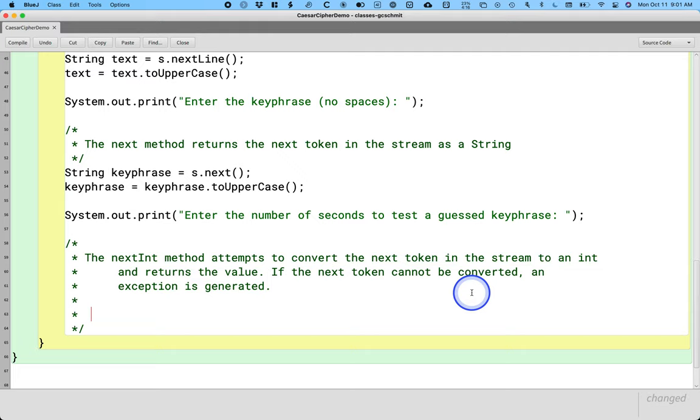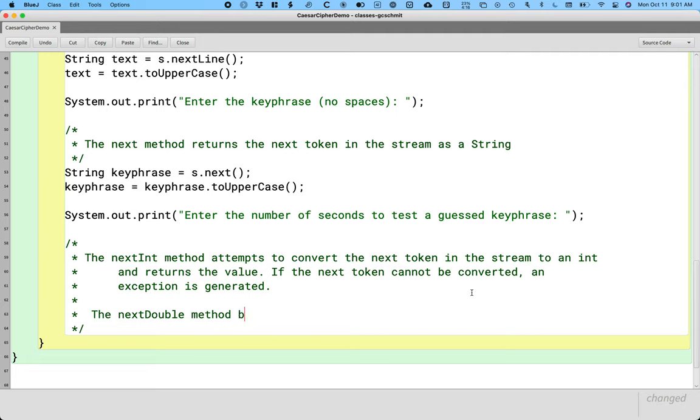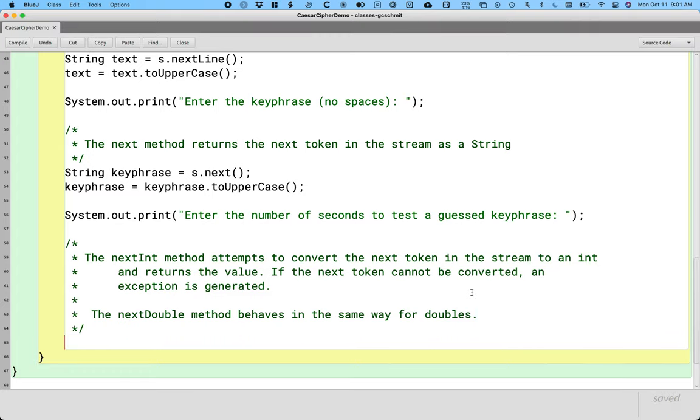In our sample code here that we're live coding together, we're only going to call nextInt, but just for completeness, there is a next blank method for every primitive type. So the nextDouble method behaves in the same way for doubles, and there's the nextBoolean method, whatever we need. But we're just going to stick with nextInt for today.